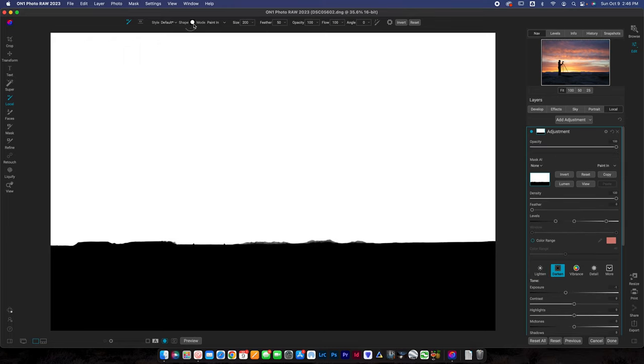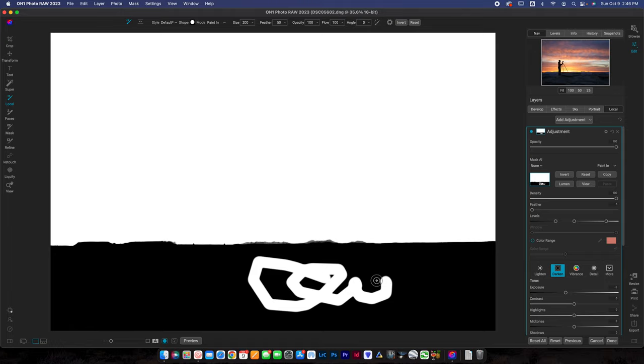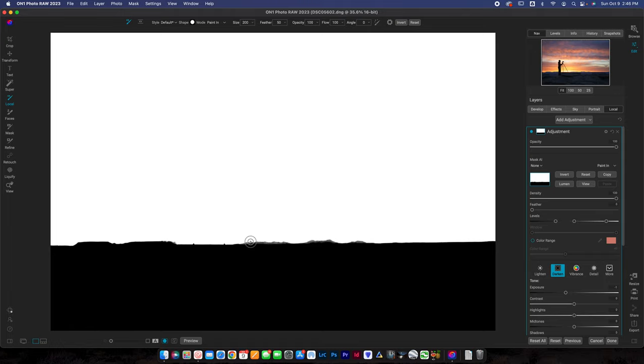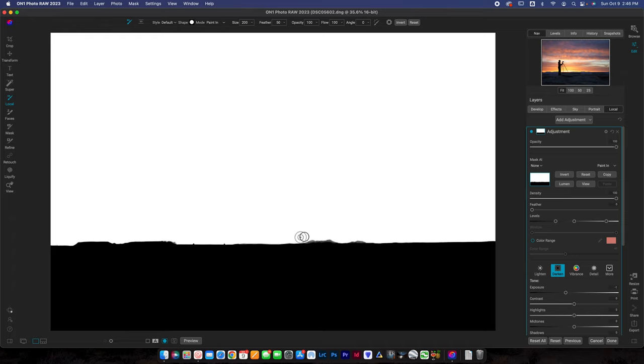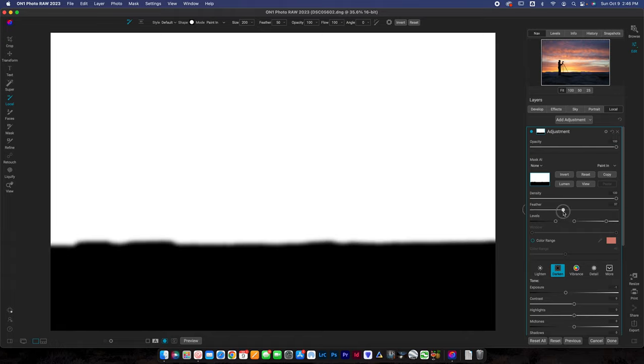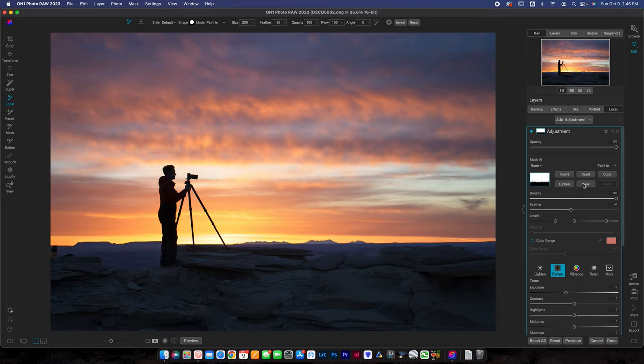You can also go in with the brush tool. You can see I've got paint in. I've got a white brush so I could paint in. Let's say that I wanted these mountains to be included in that selection. I could just go through and paint those out. You can do so many different things here. You could feather this adjustment if you wanted it to be a little bit softer. You can click view again to go back to the photo.